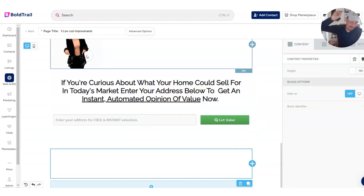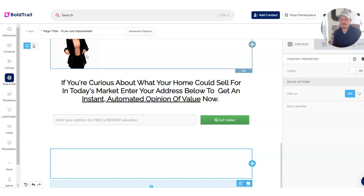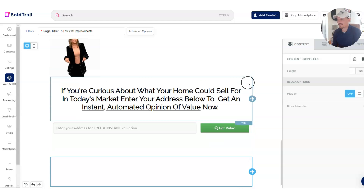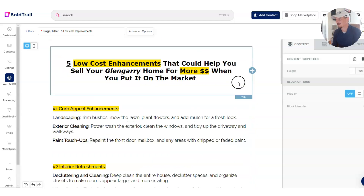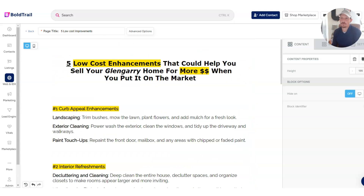Go ahead and comment down below and let me know what you think of this. Subscribe to the Inside Real Estate YouTube channel if you want to see more examples of landing pages that you can build like this with the new Bold Trail Landing Page Builder. Thanks a lot.